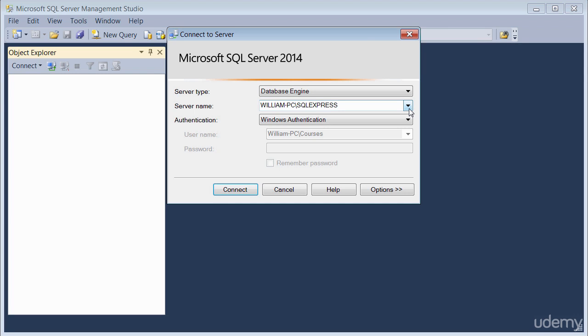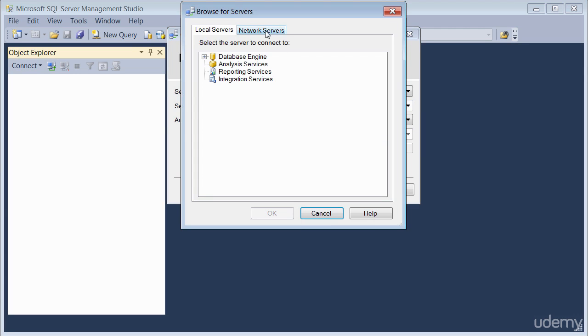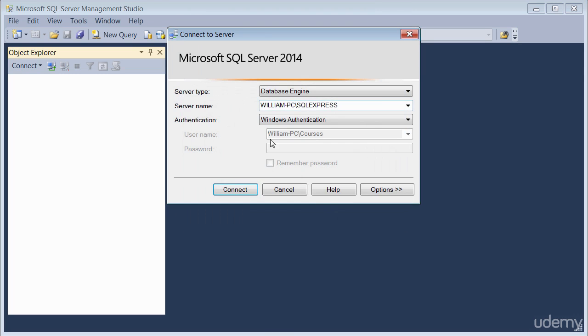If you're in a network environment, you'll be going to the drop down menu, clicking on browse for more, and then you'll be clicking on network servers to pick out the server you want to connect to. But because we are only working on a local machine, it auto populates the server name for you.